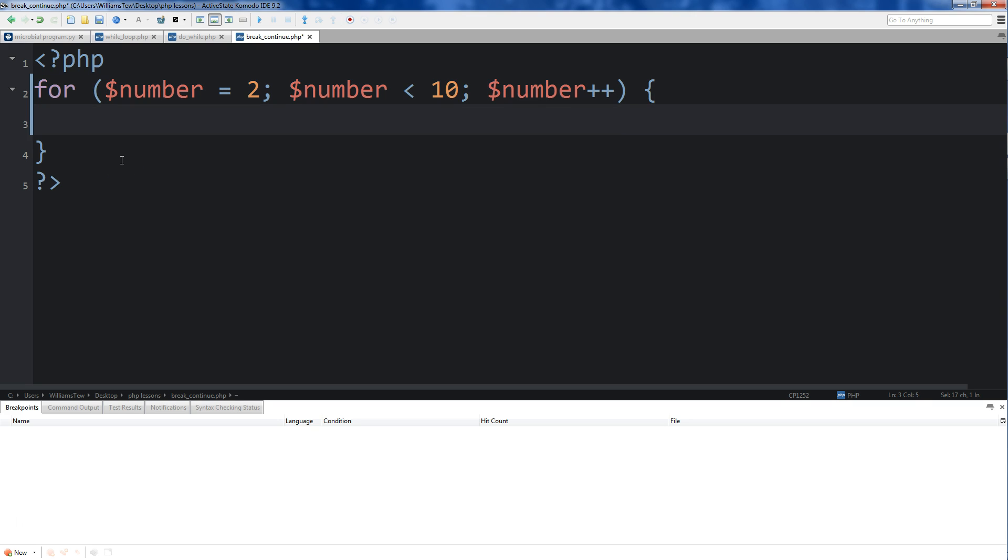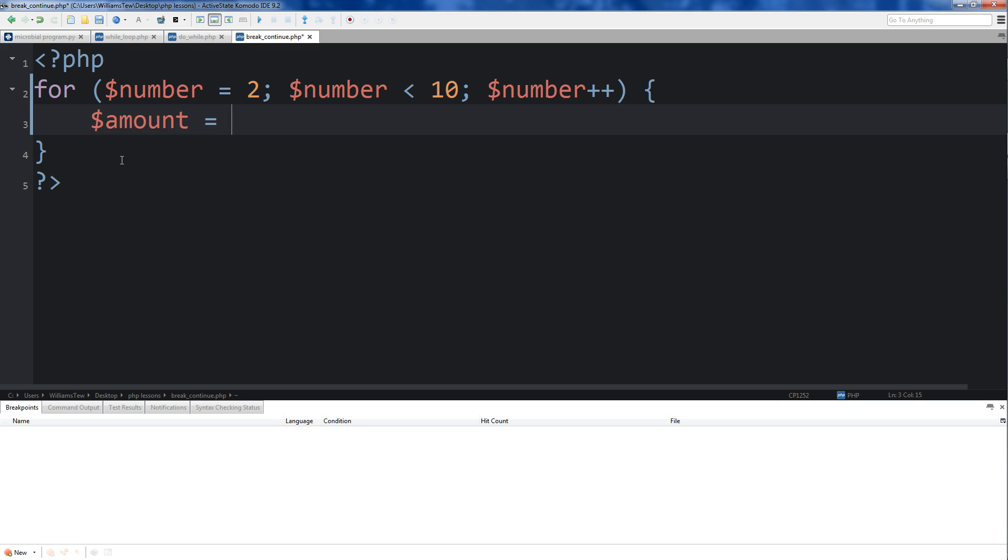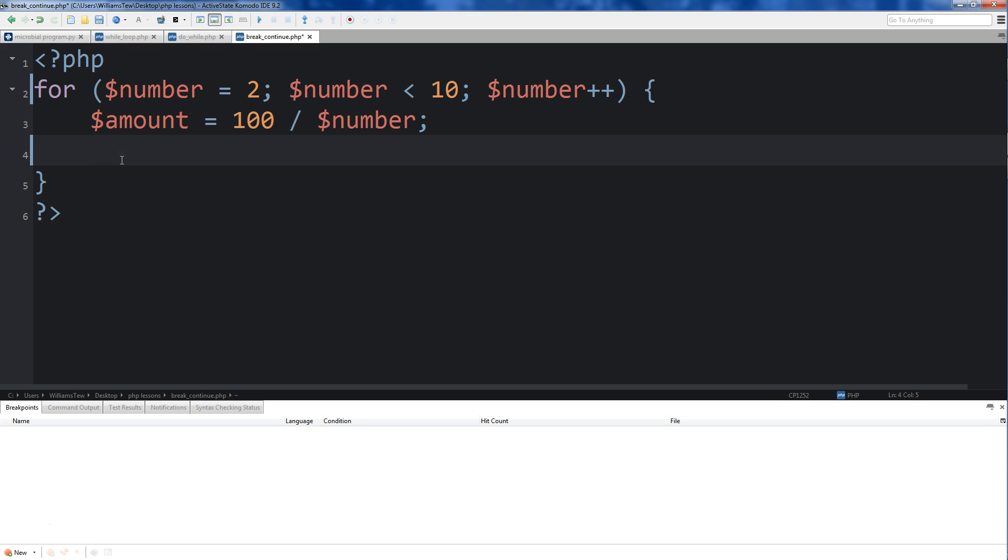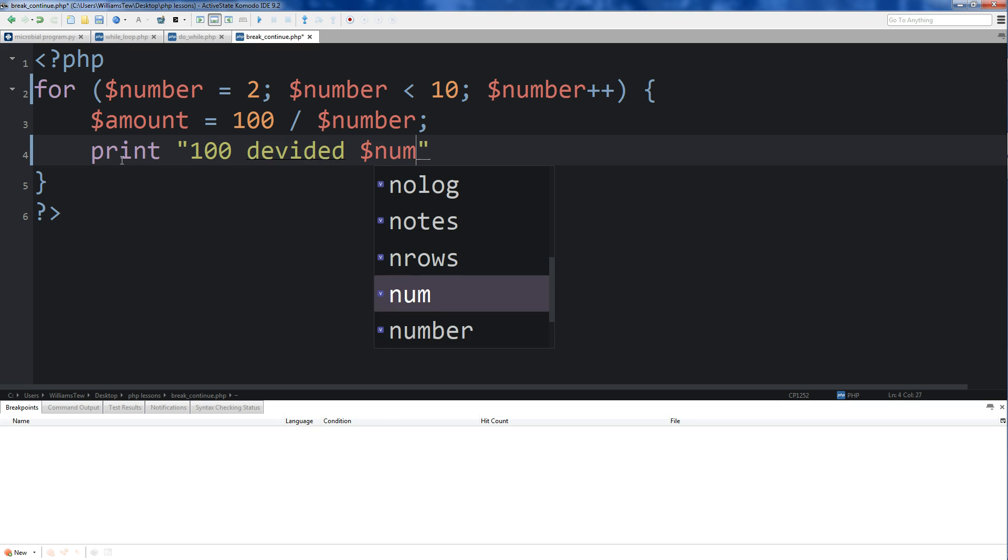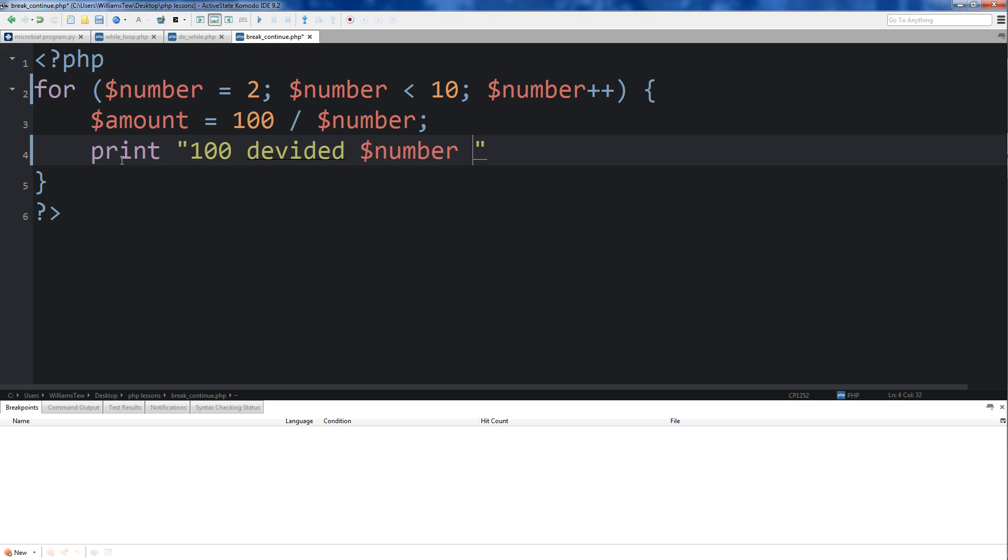Down here, we're going to create another variable and it's going to be called amount. We're going to set amount equal to 100 divided by number.